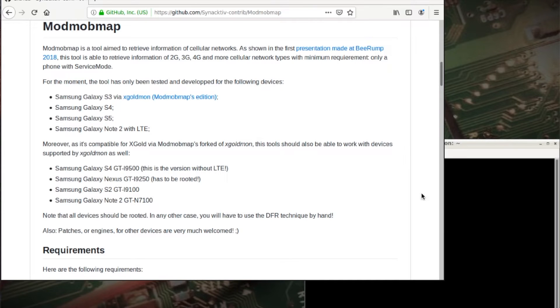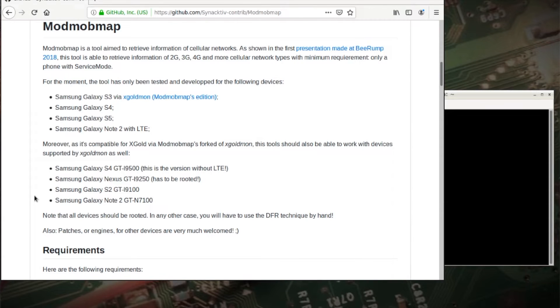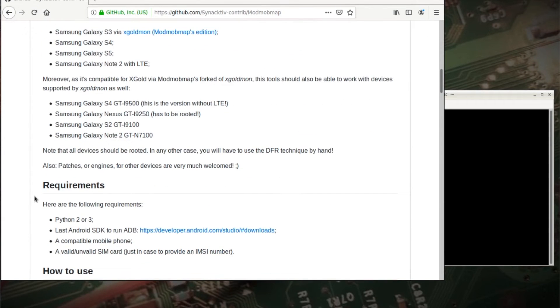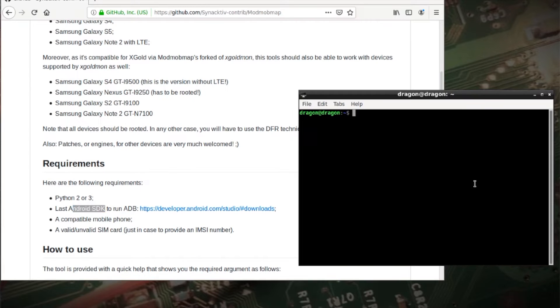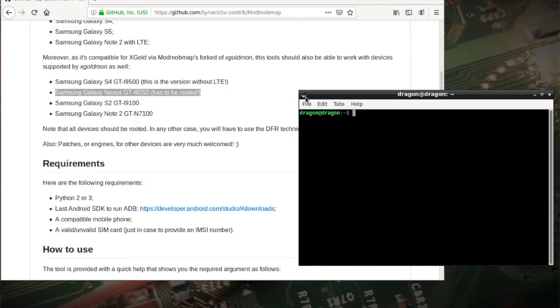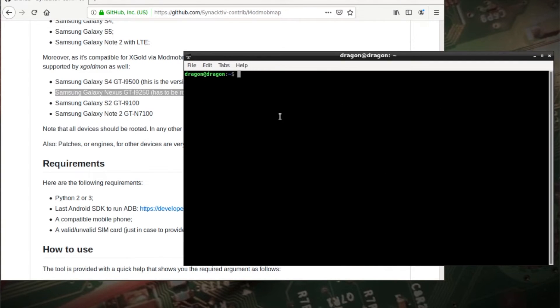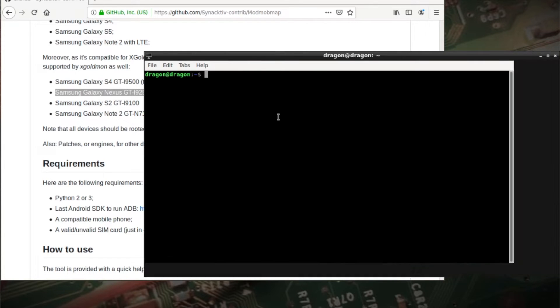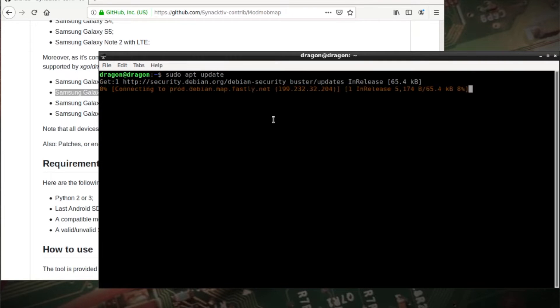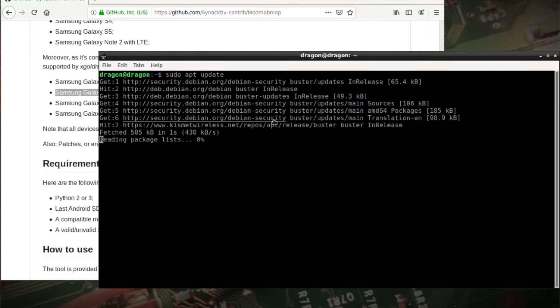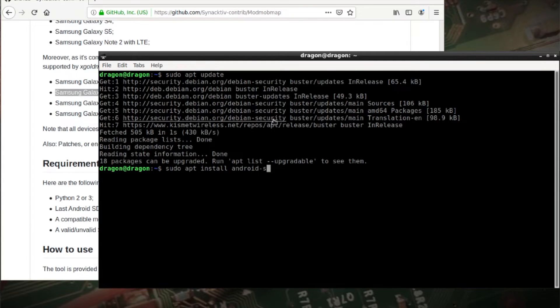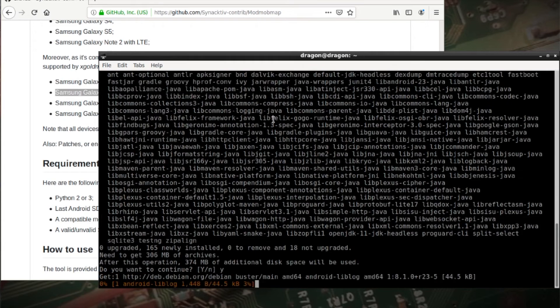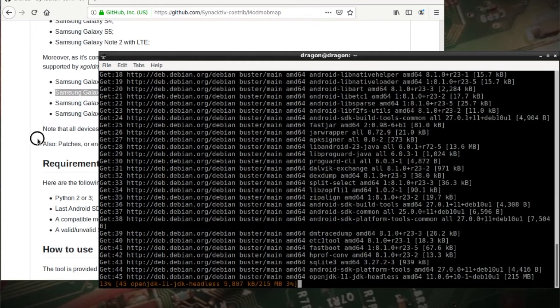So what we need to add to Dragon OS, you can see, come down here, the Android SDK. So in Dragon OS, you'll need internet connection, of course. We'll let that run, we'll install the SDK.